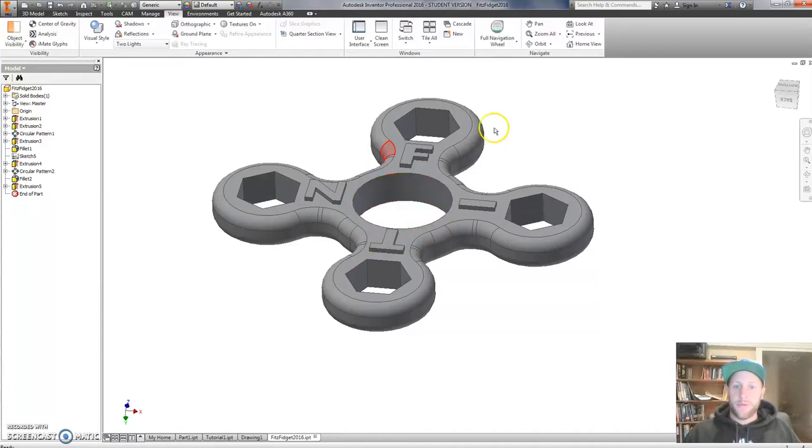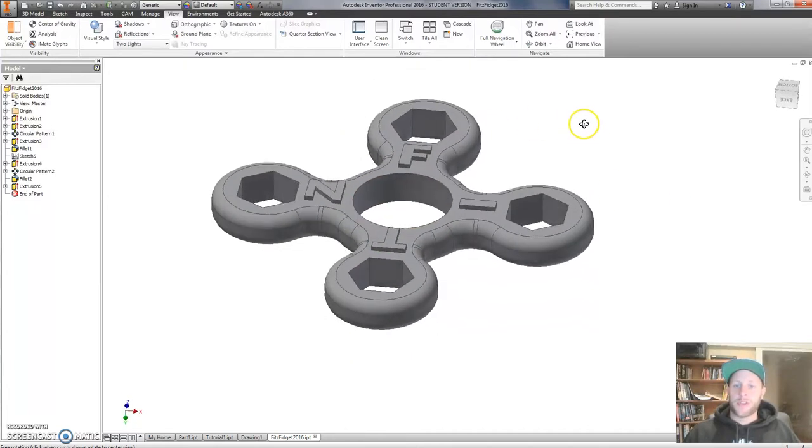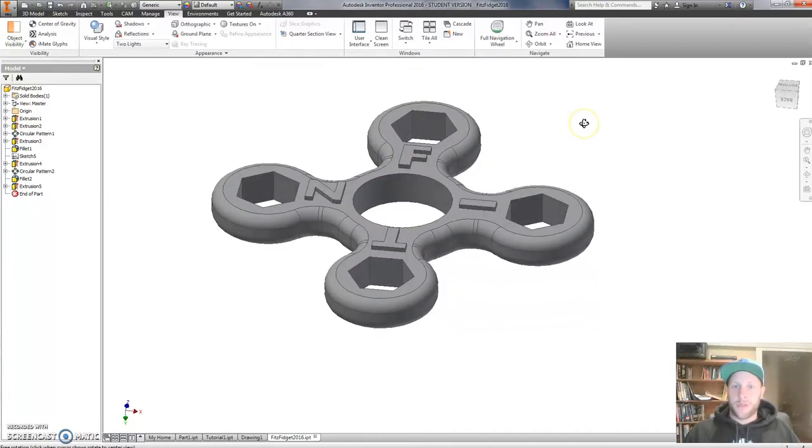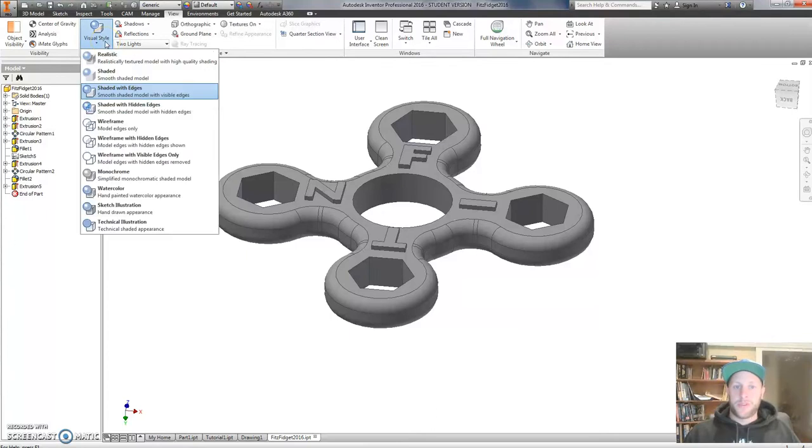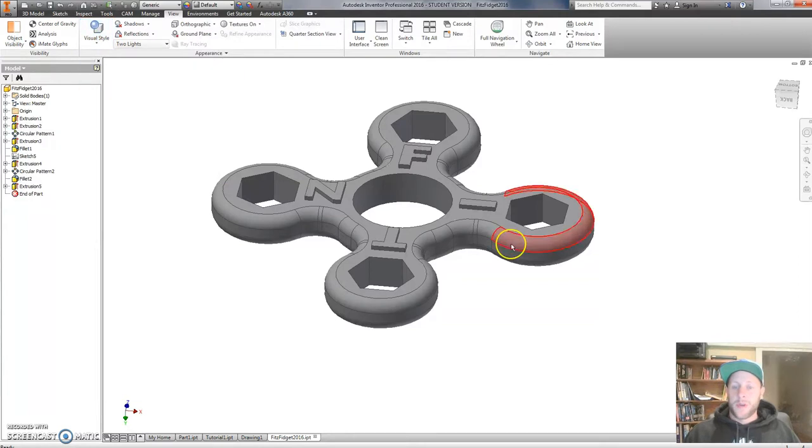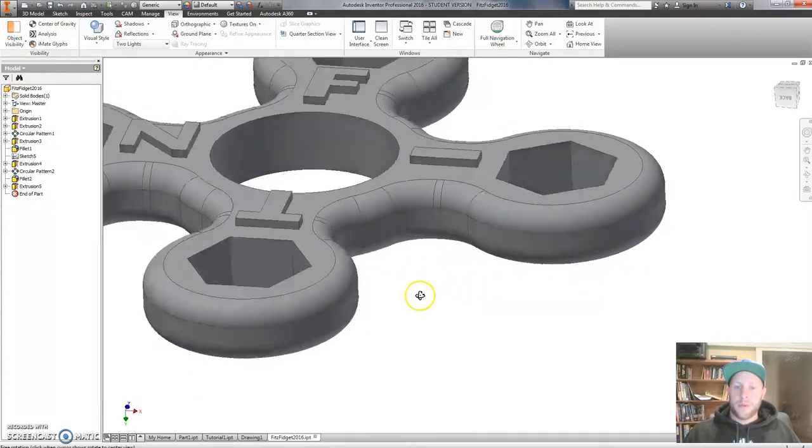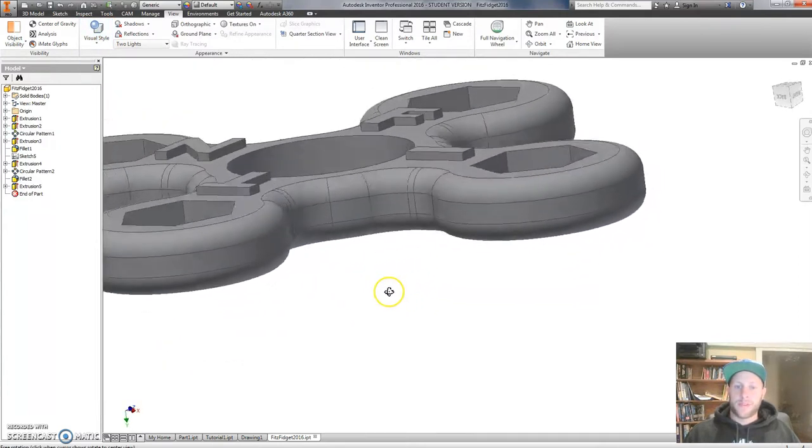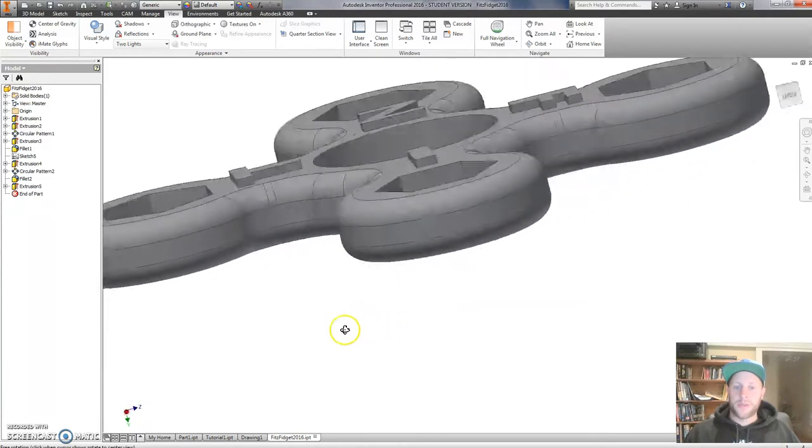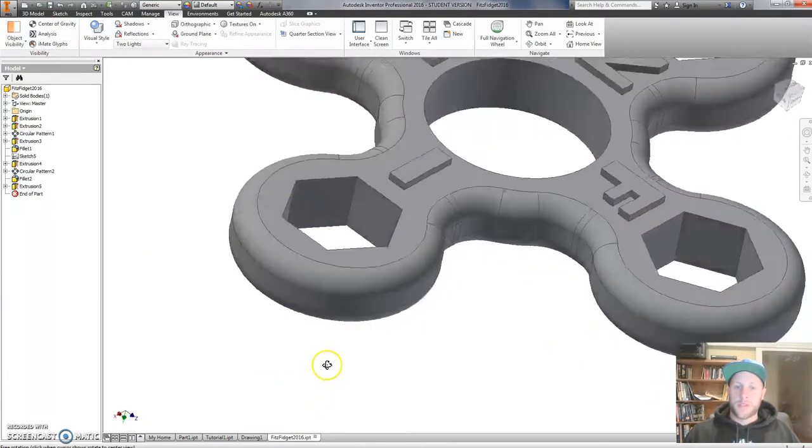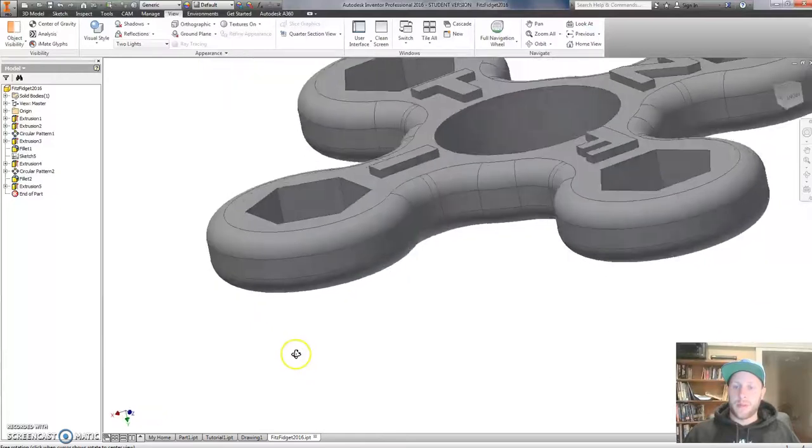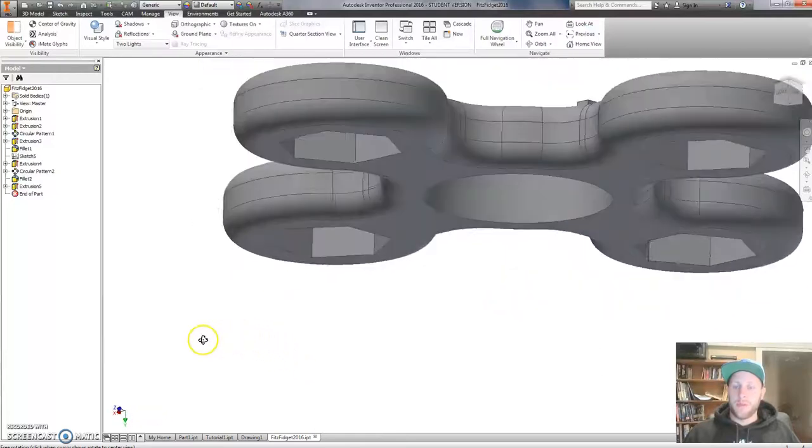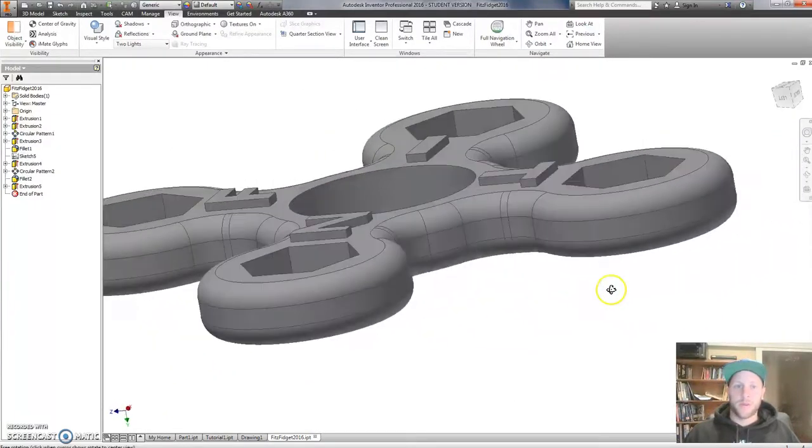Before you go any further, always make sure that you do a thorough check of your model. Always go to View, and if your visual style is not set to Shaded with Edges, I suggest you do that. Do a bit of a fly around, so you might want to check things like fillets, make sure that they are continuous, that things look nice and smooth, and there's no issue standing out.